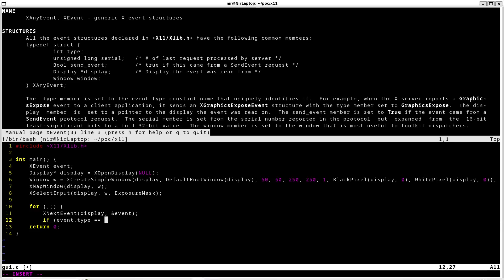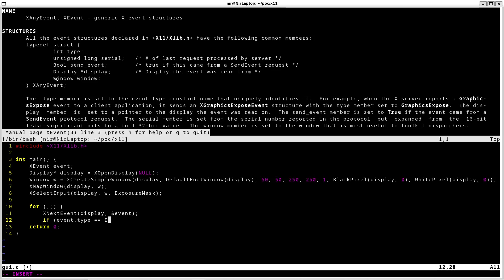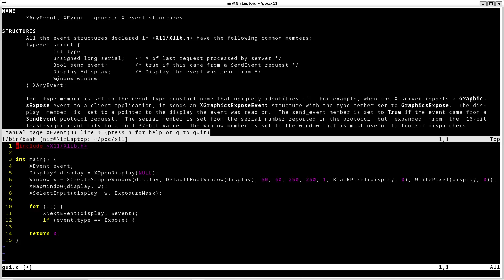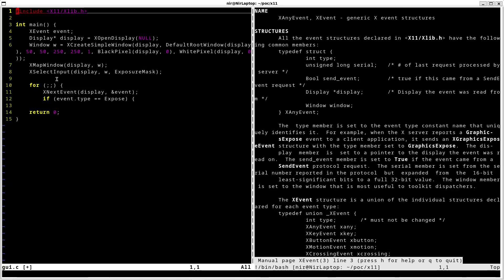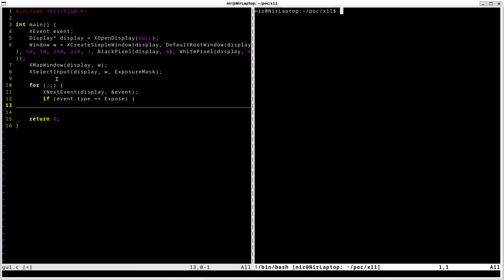As I saw in the documentation right over here. If the event is an exposure event, I want to actually go ahead and draw a string on the screen. So for this I'm going to open a function that is called drawString.